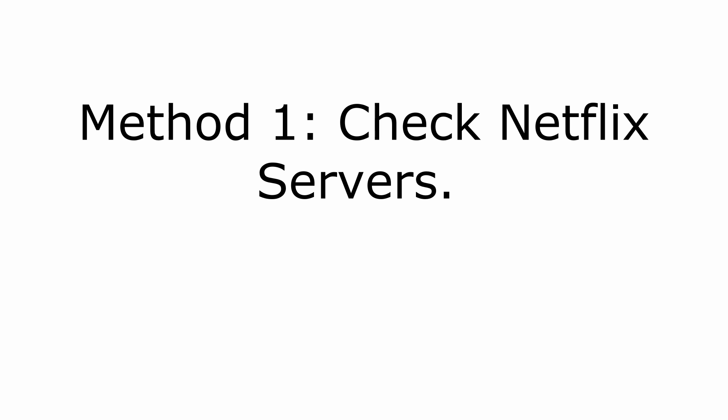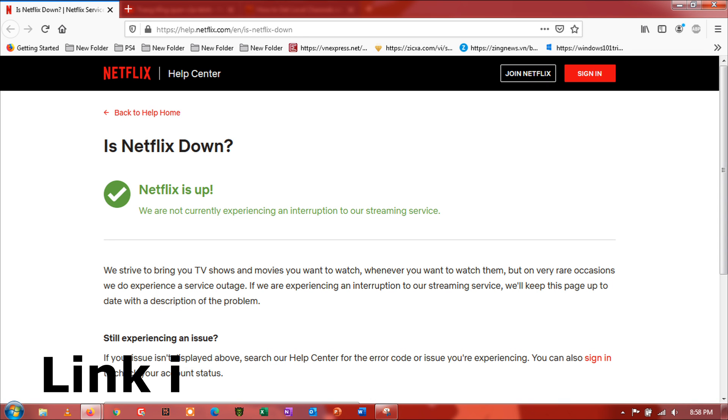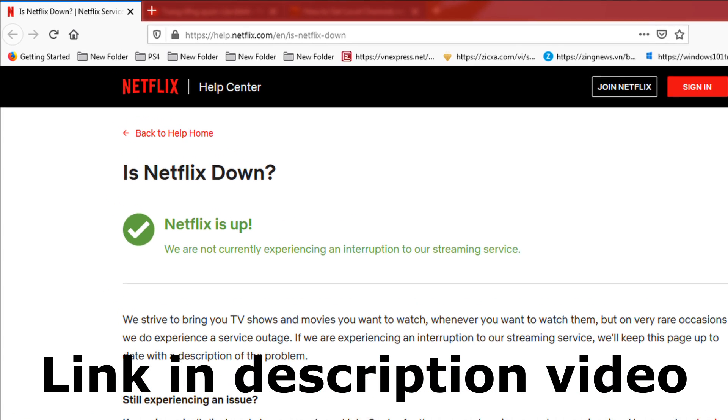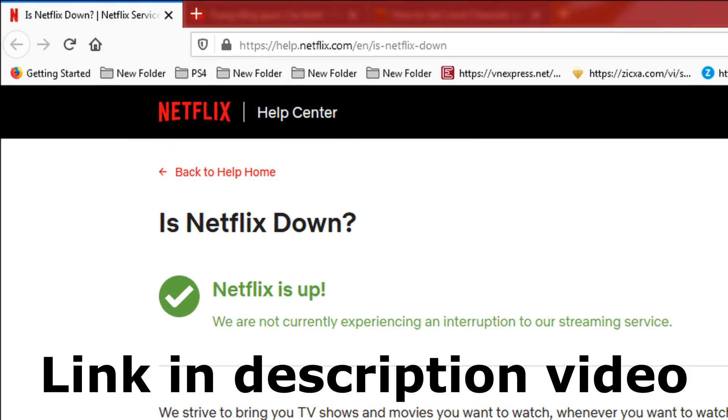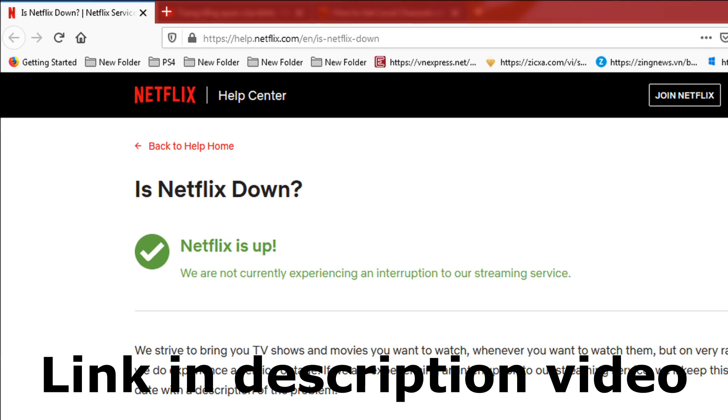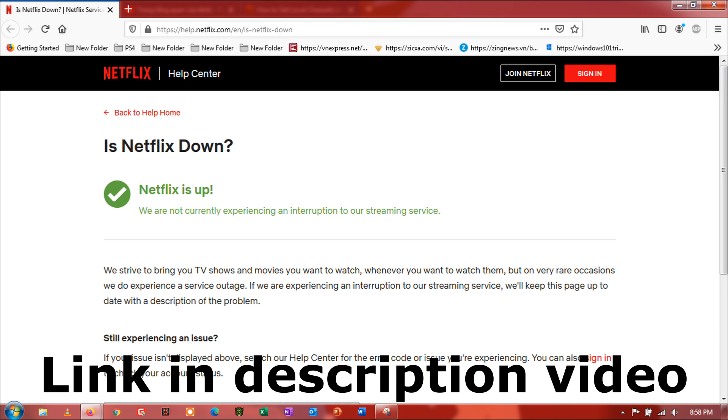Method 1: Check Netflix Servers. To check the status of Netflix, visit their dedicated page on the help center, where you can see its server's current situation and the problems it encountered. If Netflix's servers are down, the best thing to do for now is to wait. However, you can still do the next methods to alleviate the situation.